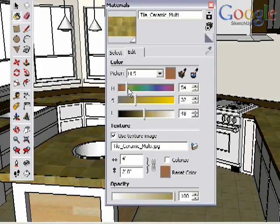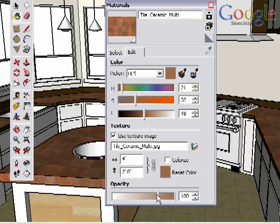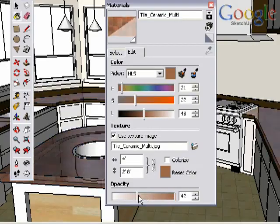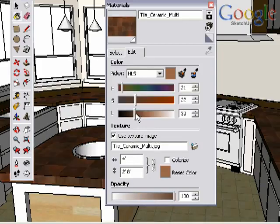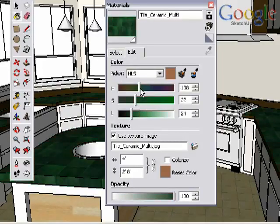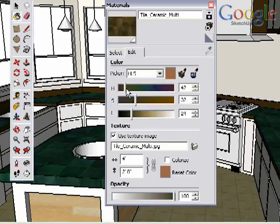Here you can change the color of the material, the opacity, texture image, and other settings as well. Notice that as you make changes to a material, these changes are seen in real time in your model.